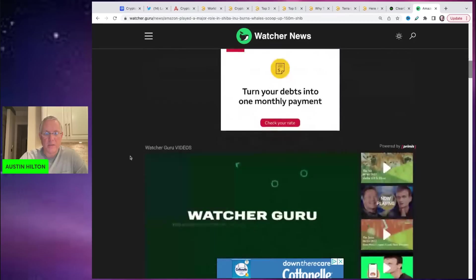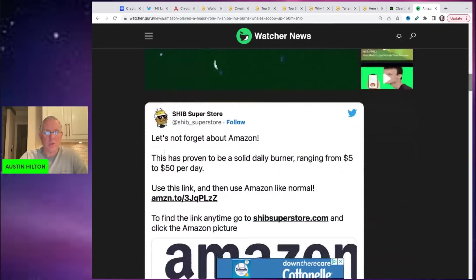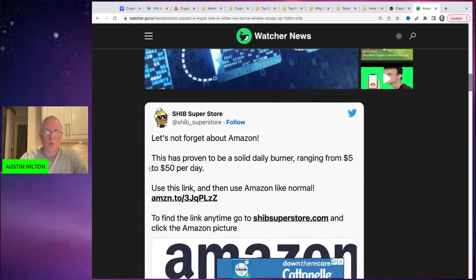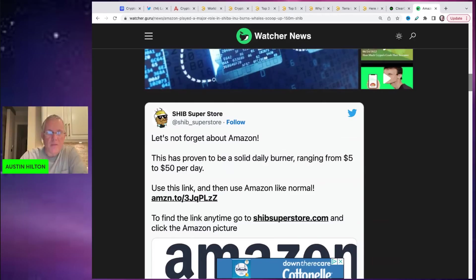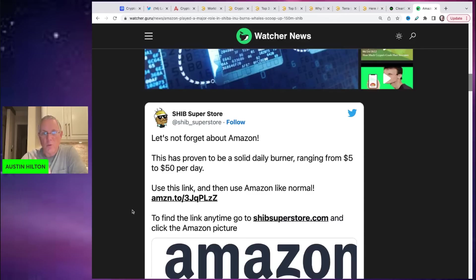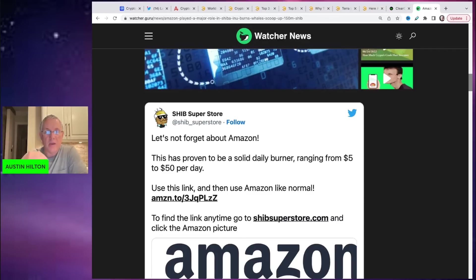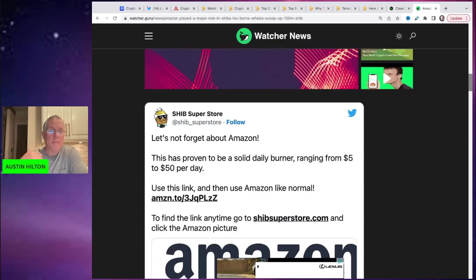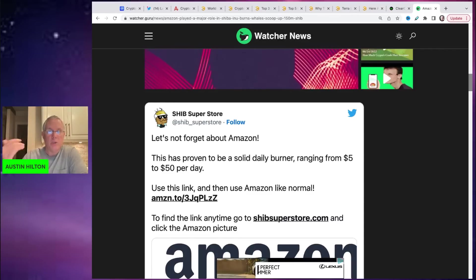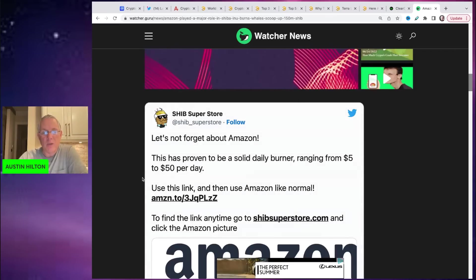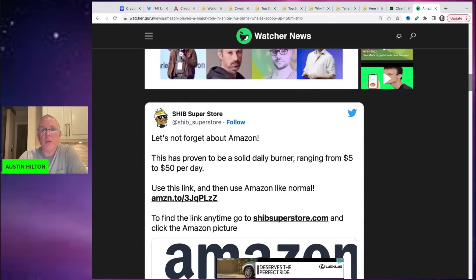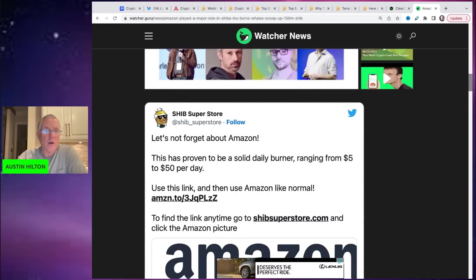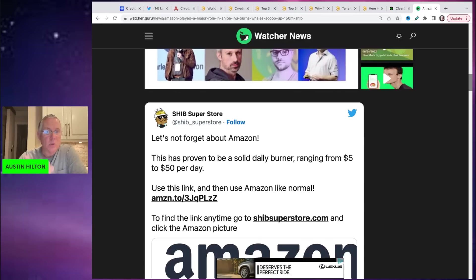Now, what this is, let me show you this Shib Superstore. So what it is, is it's on their site. If you buy stuff through Amazon, through their site, then you passively burn Shiba Inu. Now, part of this is I think that Shib Superstore gets a little bit of an affiliate commission off of anything you would buy anyway.